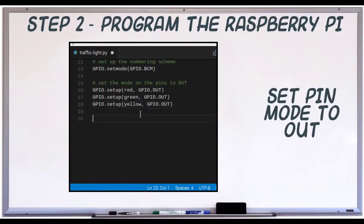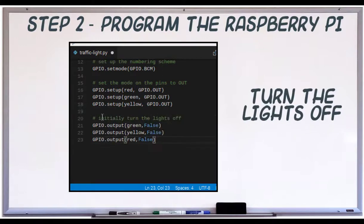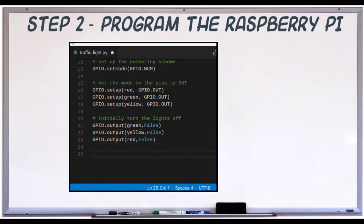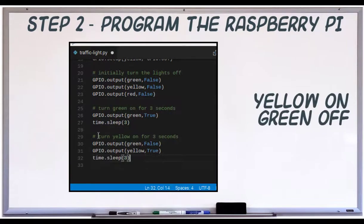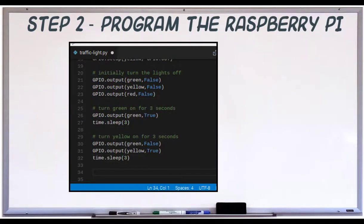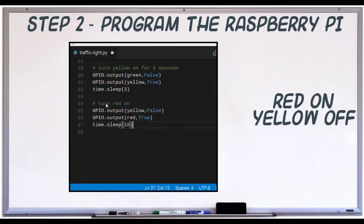We need to set the direction to out since we're sending a signal out to the lights. Setting the signal to false, we'll turn the lights off. We'll turn the green one on, then wait three seconds. Then we'll turn the green off and yellow on. Then we'll turn yellow off and red on.